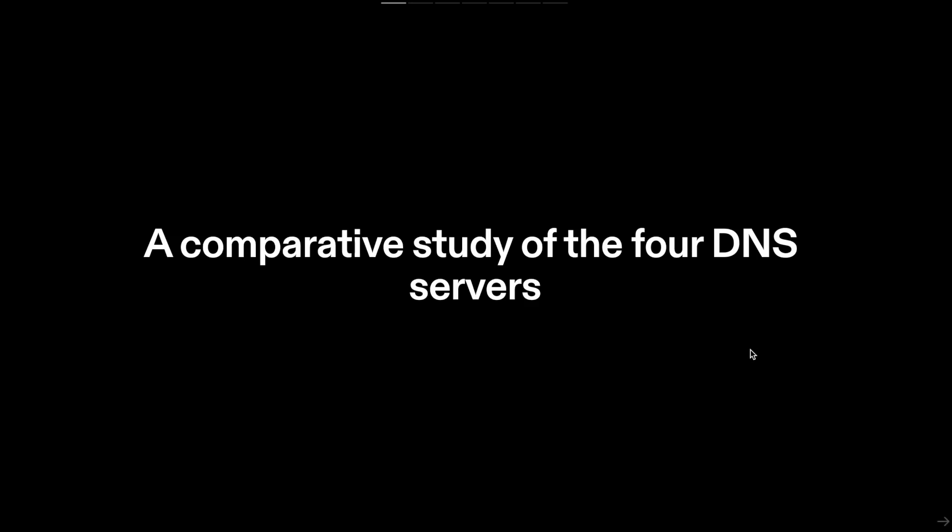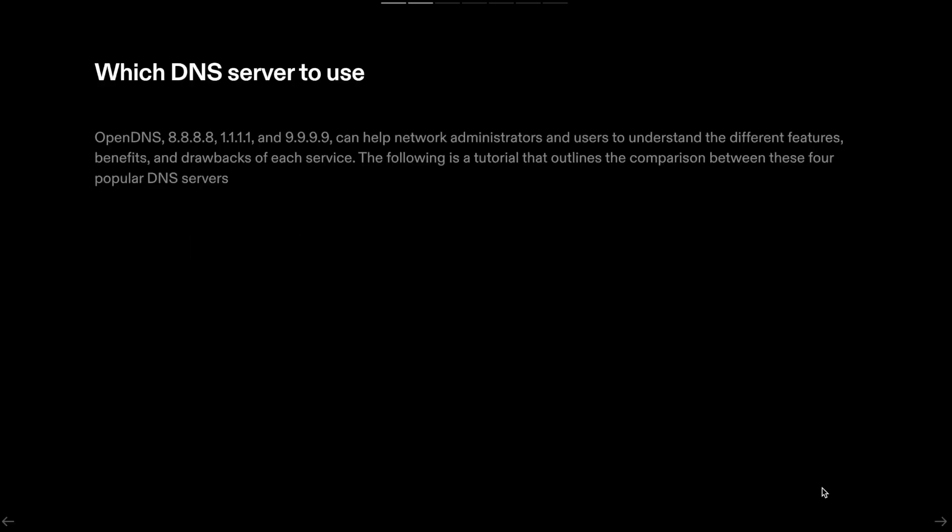A comparative study of the four DNS servers—OpenDNS, 8.8.8.8, 1.1.1.1, and Quad9—can help network administrators and users understand the different features, benefits, and drawbacks of each service. The following is a tutorial that outlines the comparison between these four popular DNS servers.